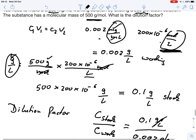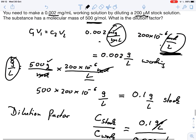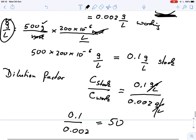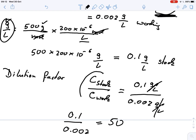The key trick here is to convert the units so that they are equivalent. Then you can simply calculate a dilution factor using the equation: concentration of stock divided by concentration of the working solution.